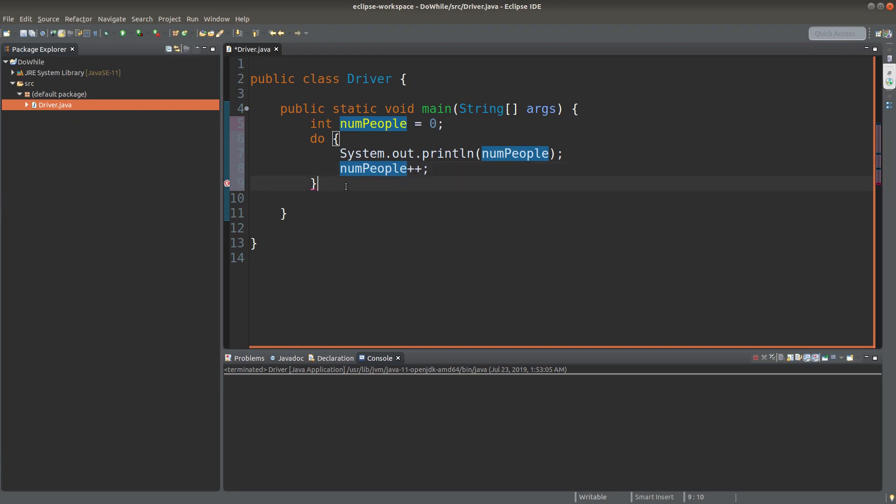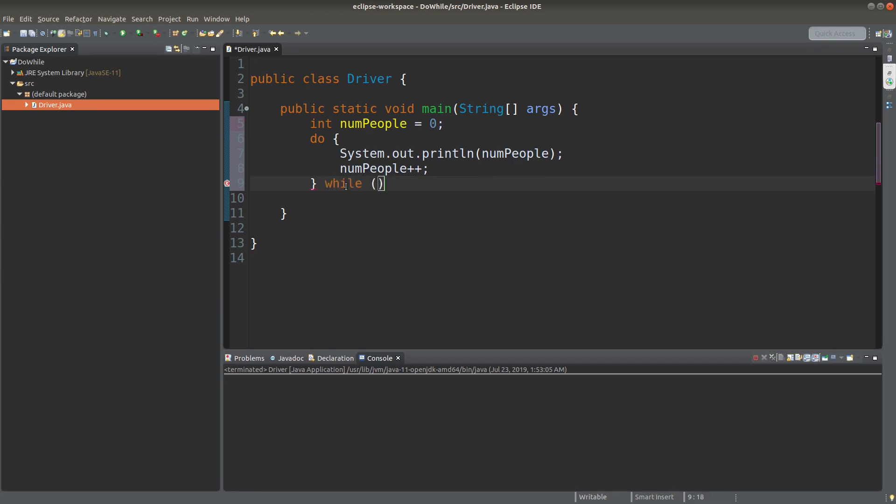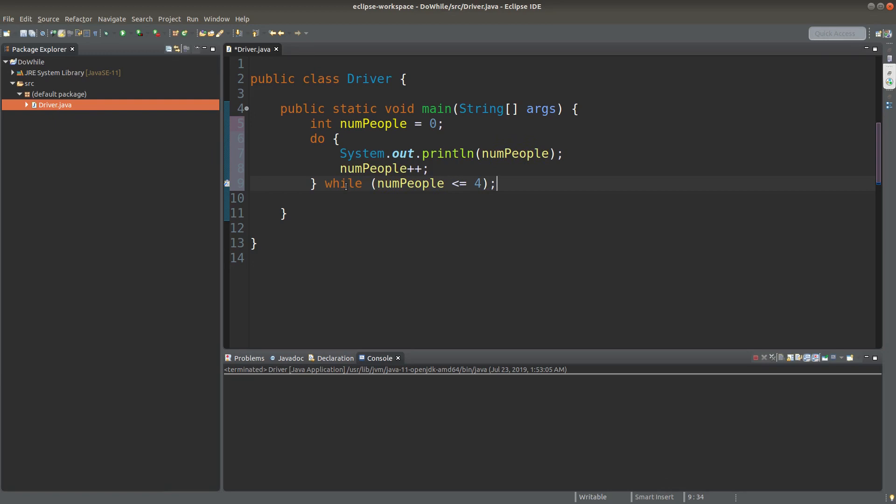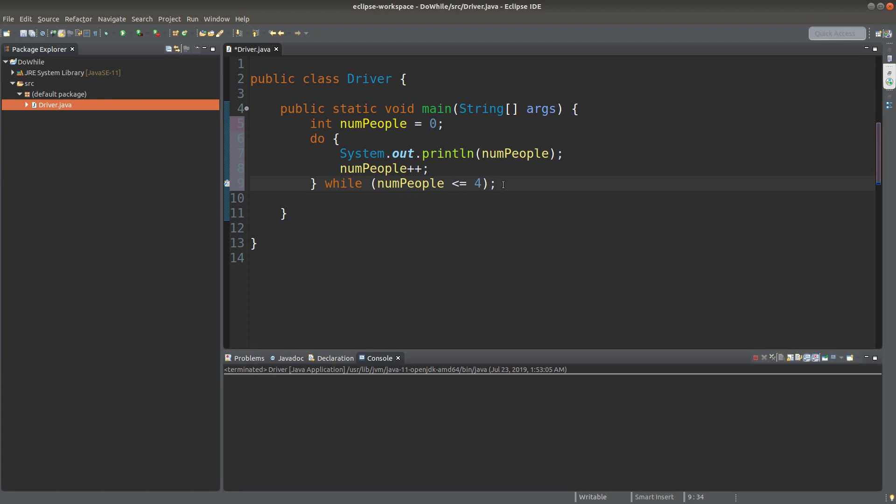So is it able to stop the addition and printing? Yes, we can make some constraint to it by saying the condition while numpeople is smaller than or equal to four. So you can expect that the printing will stop when numpeople becomes four.